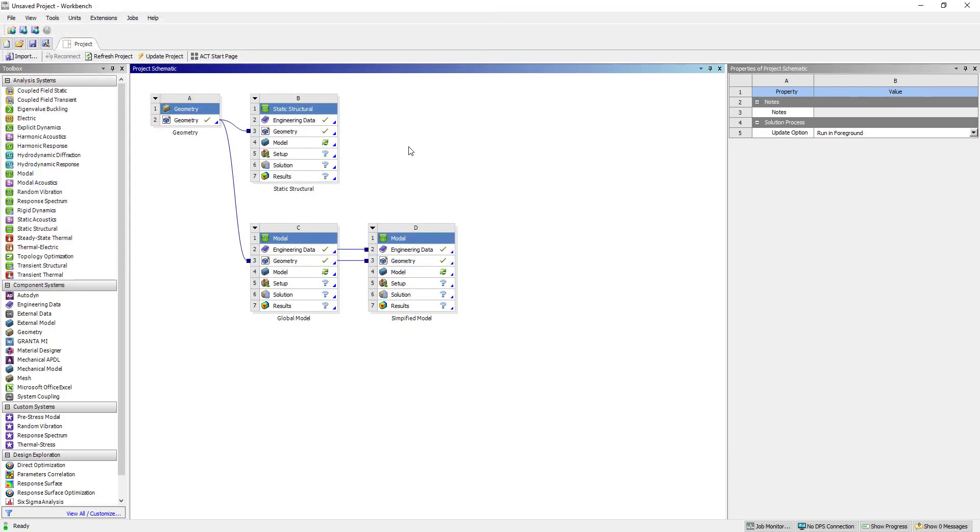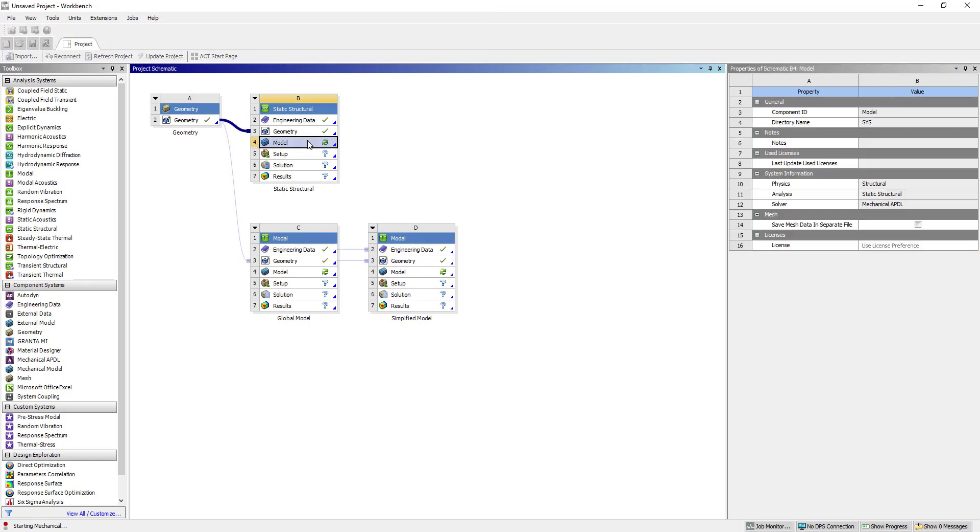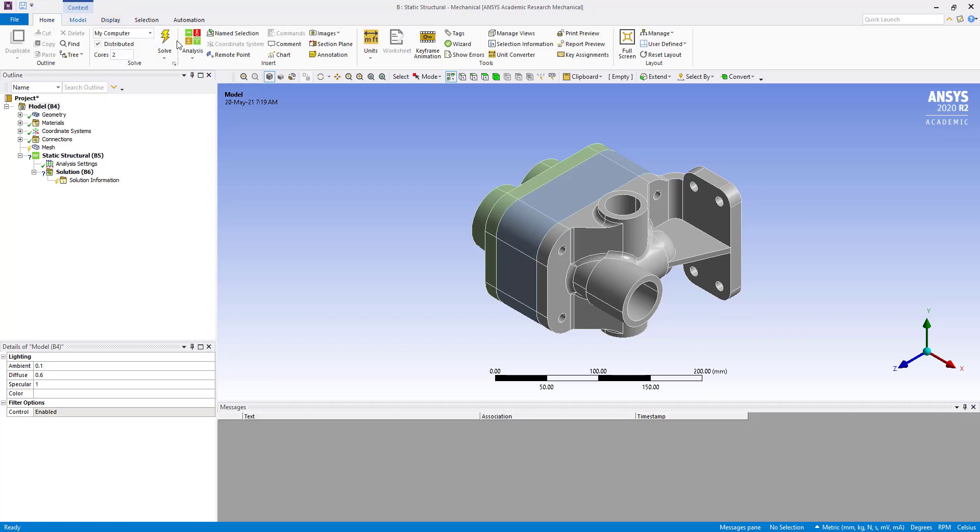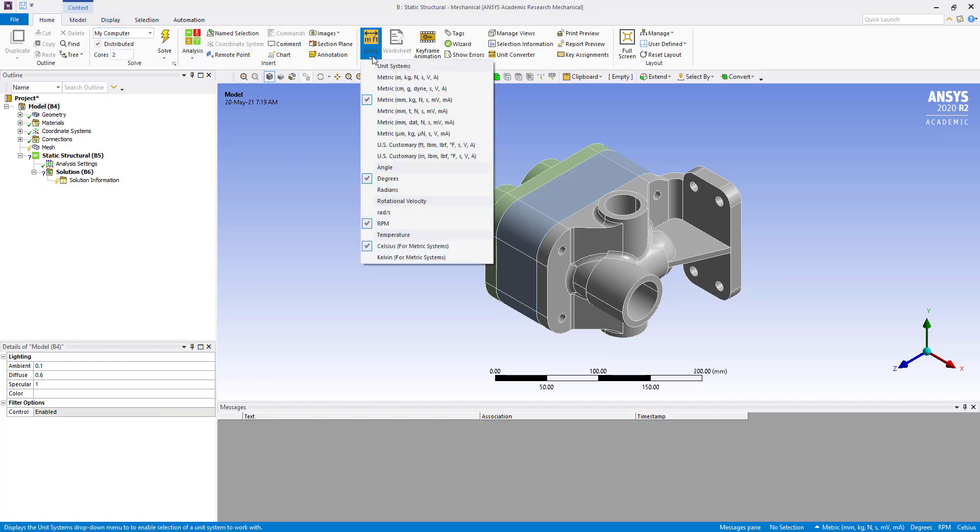Now we will double click on static structural. We have taken this static structural to get mass and other details. Here we are going to check the units first.